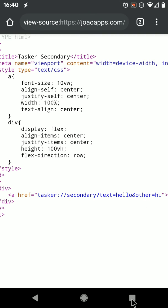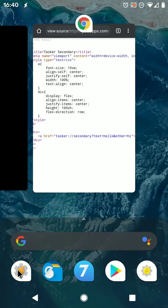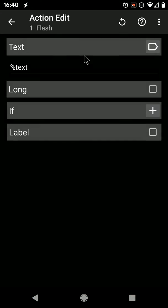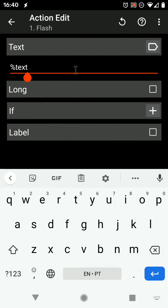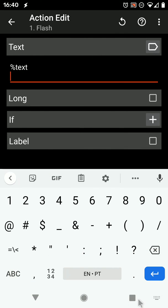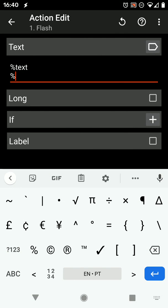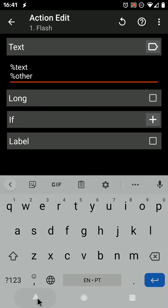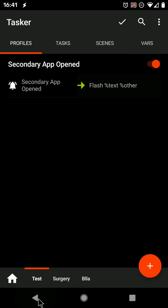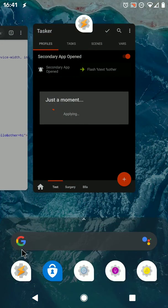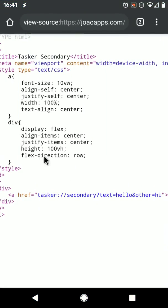If I add the other variable there in the flash, other, then as you can see on the page, it should show hi.